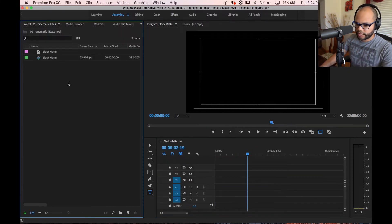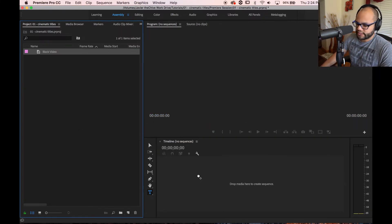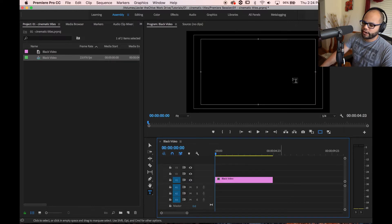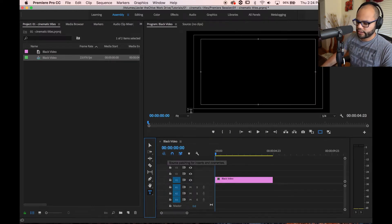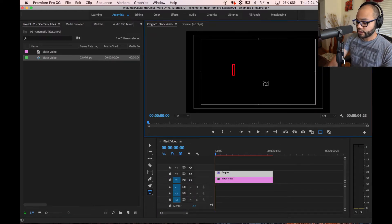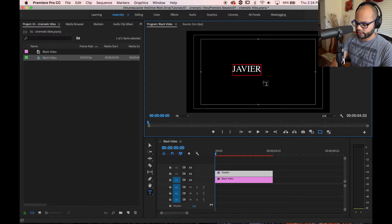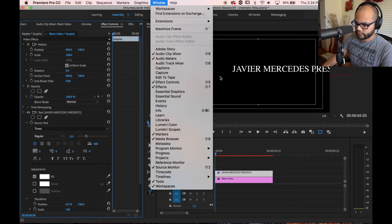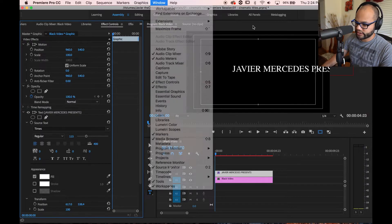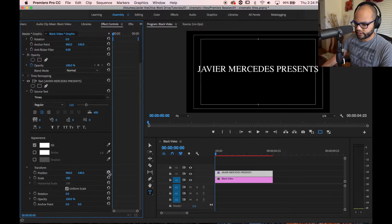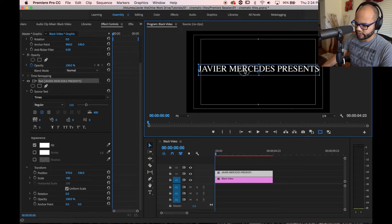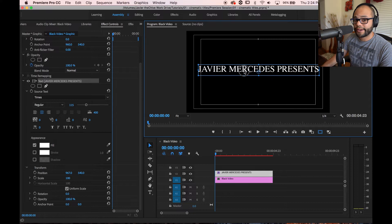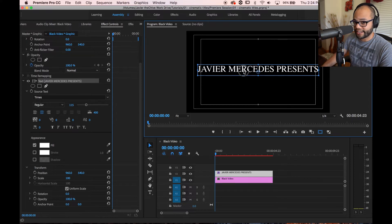I'm going to do black video. Alright, so we have our black video. Get our text tool and for me I'm just going to type out Javier Mercedes Presents. Quick tip, go to Window, Effects Controls right there, or just hit Shift 5. Just hit Shift 5, it makes things much faster. Now go down here, we're going to center it.